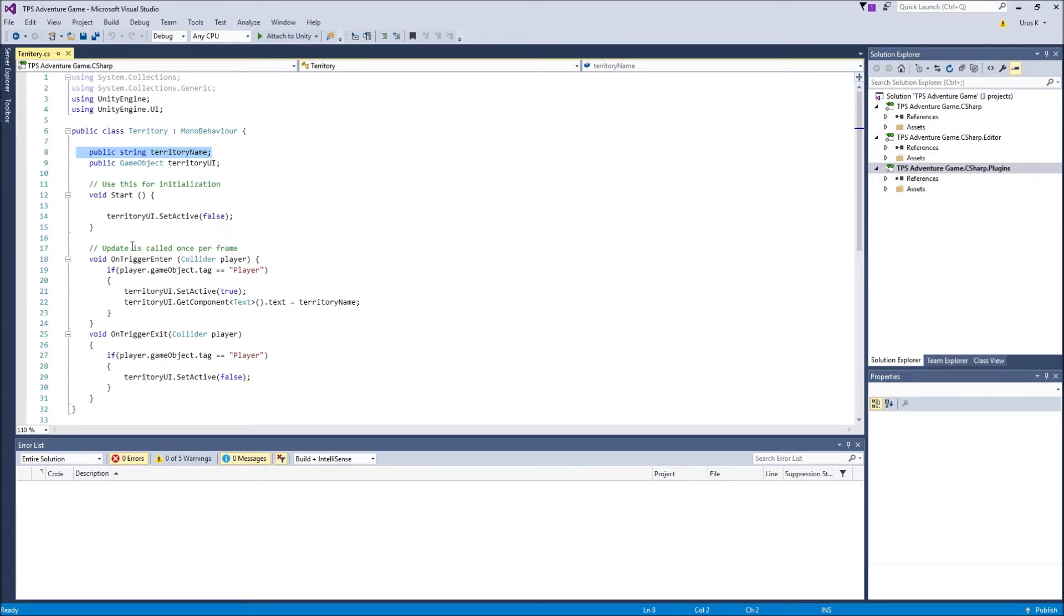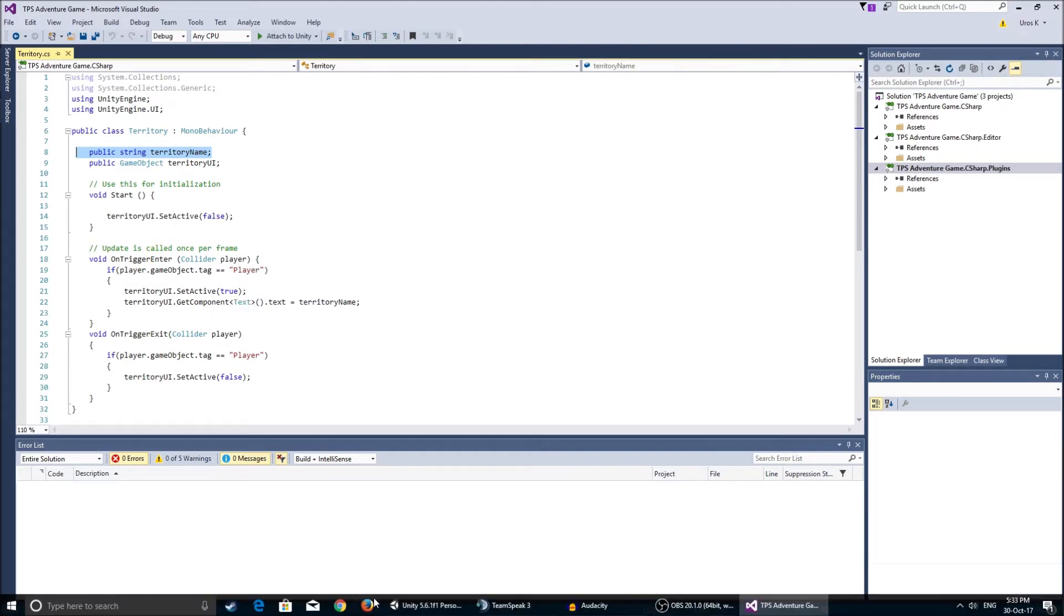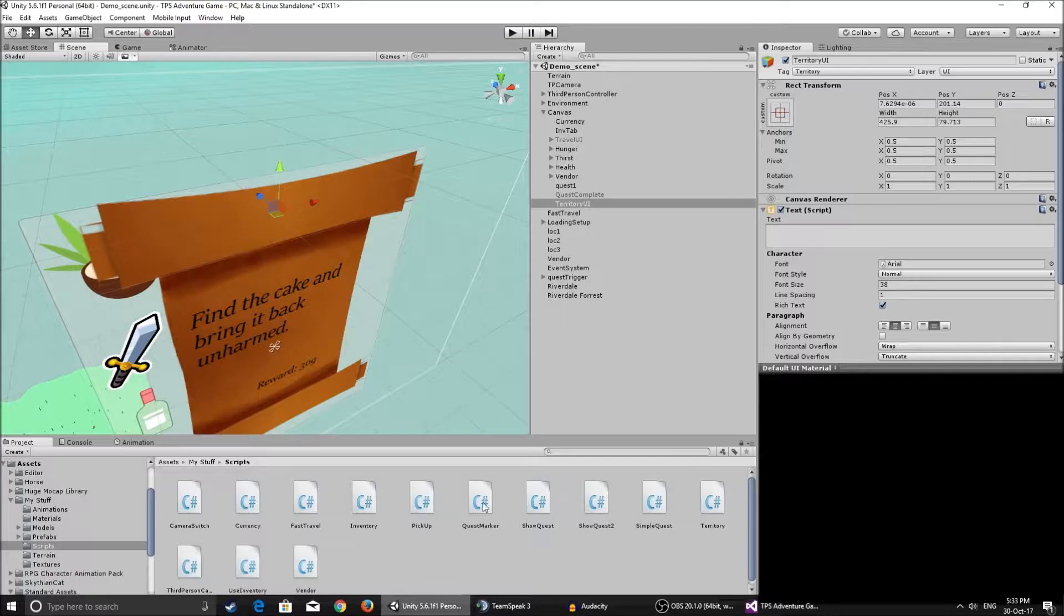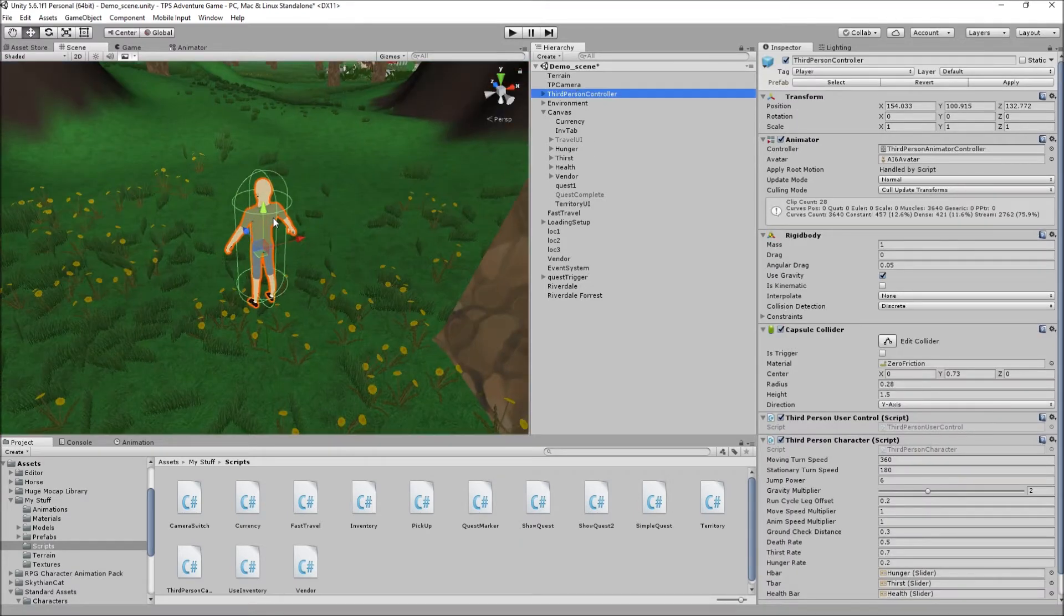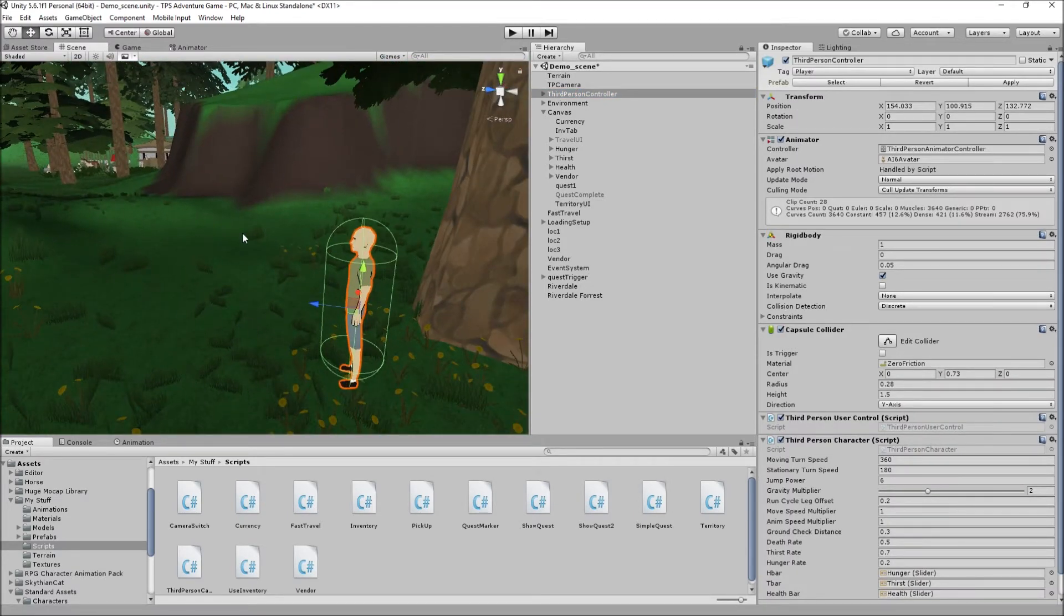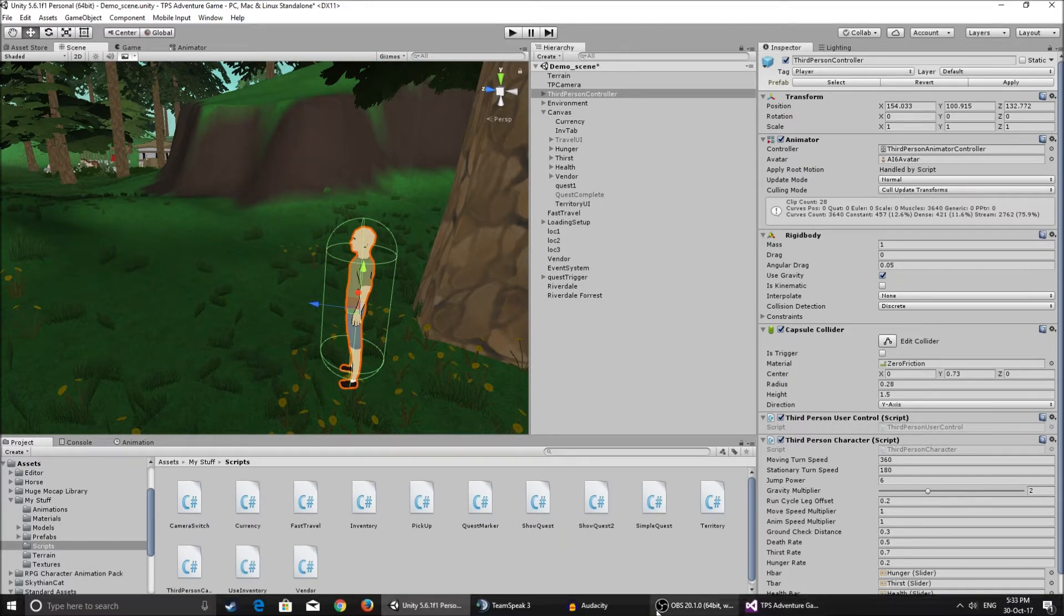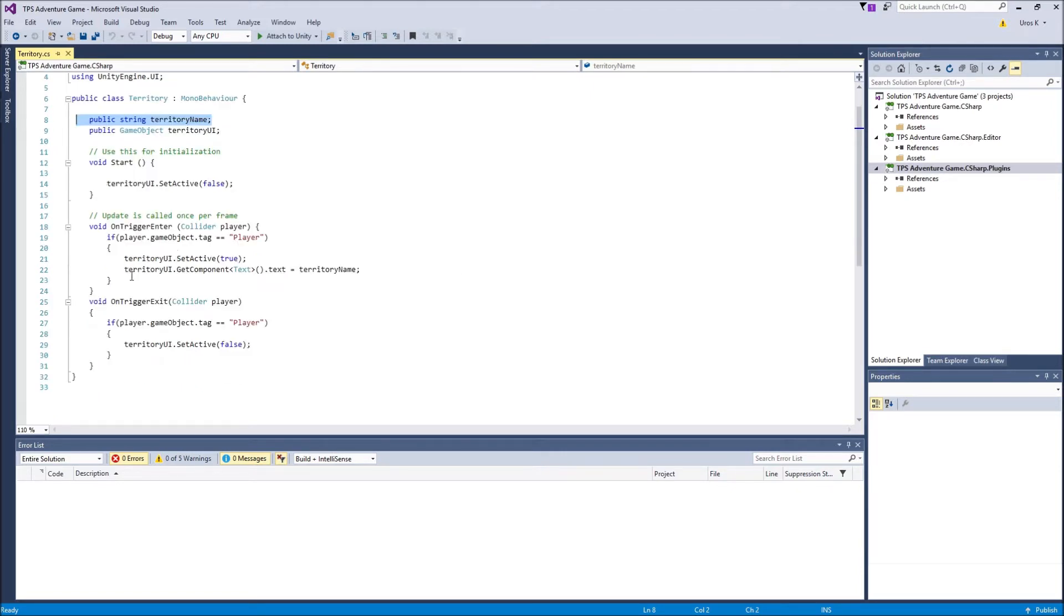We do not want to be able to see it. And OnTriggerEnter collider player, if player.gameObject.tag is player, so if the thing that collided with the trigger is tagged player. So you have to make sure that your player is tagged player. If you've been following the series you probably have all this done already, so just skip this step.